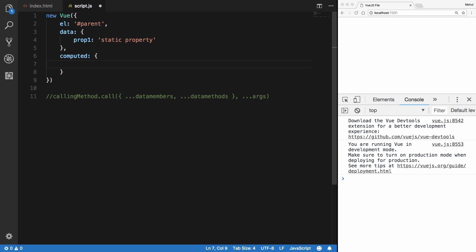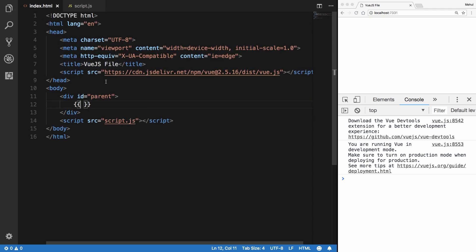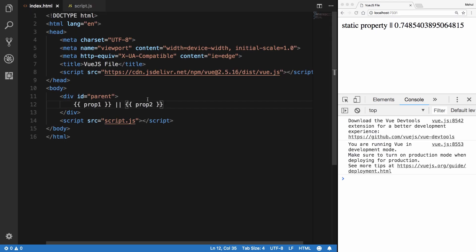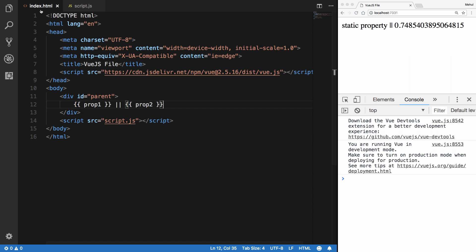So prop2 is a function instead of a property, however it would act like a property. I'm going to say return Math.random. Then in the template I'll reference prop1 and prop2. Hit reload and you'll see we get a static property and a random number every time. Notice I'm not executing this function with parentheses — if it were in the methods section we'd have to call it with parentheses, but here we don't.